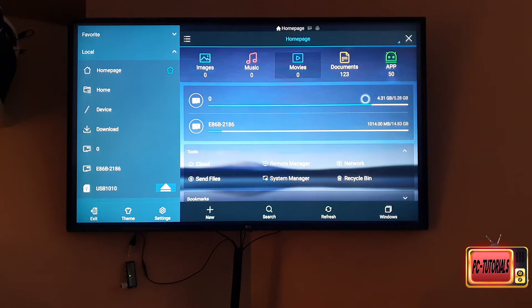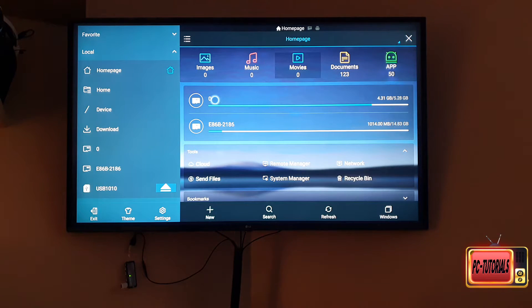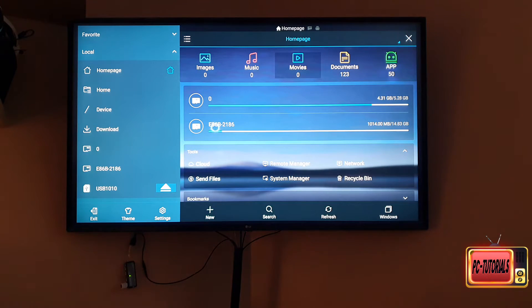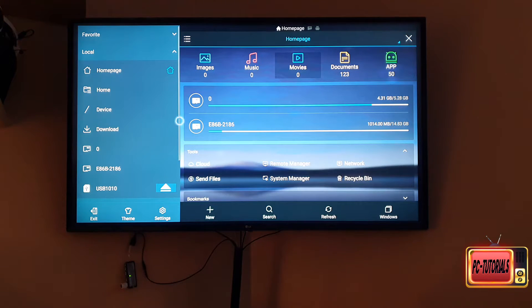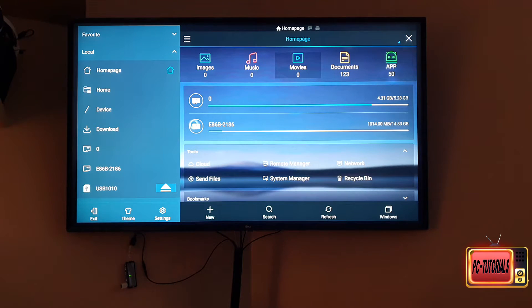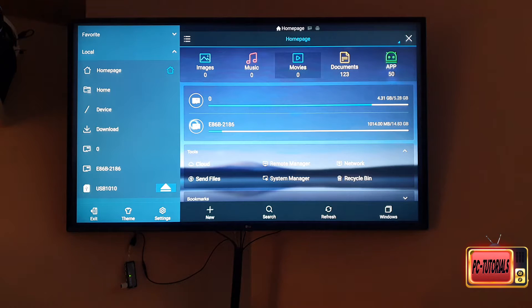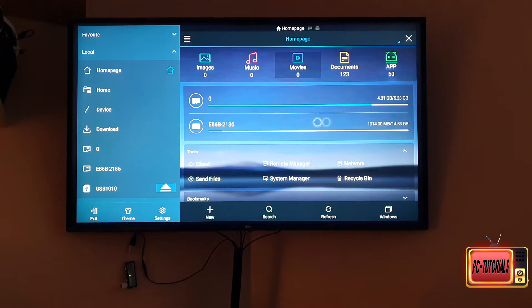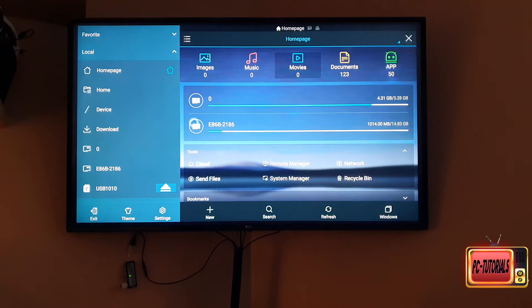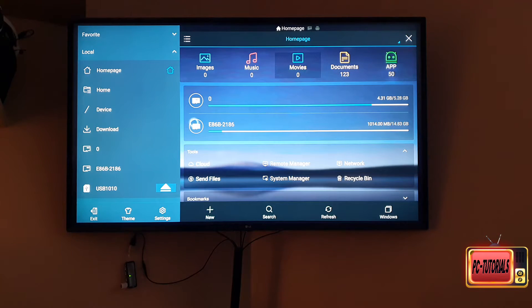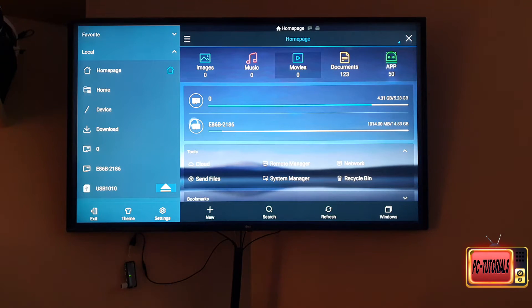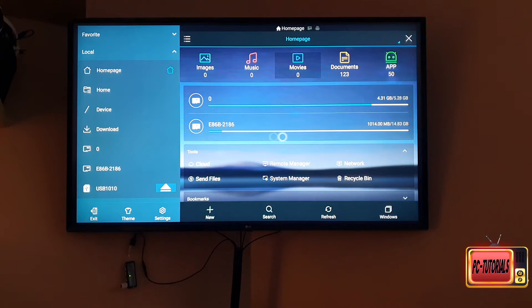This SD card named E86B2186 is the SD card I connected through the adapter. As you can see, the Fire Stick reads the SD card, so this is the way how to have additional storage on the Fire Stick.